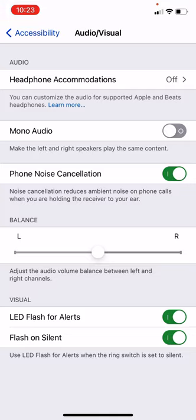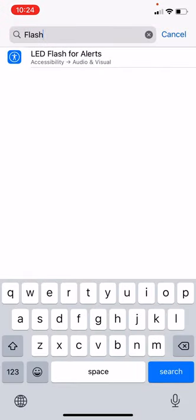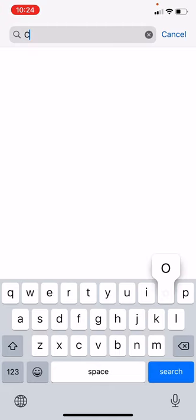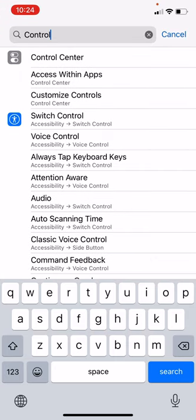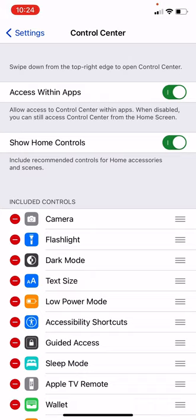I'm going to come out of this screen by tapping the top left corner where it says 'Accessibility,' and then tap one more time to go back to Settings. I'm still in the search screen, so I'm going to tap the X to clear the search. This time I want to search for 'Control Center' — just type in a few letters and it will appear at the top of the page, then tap on it.